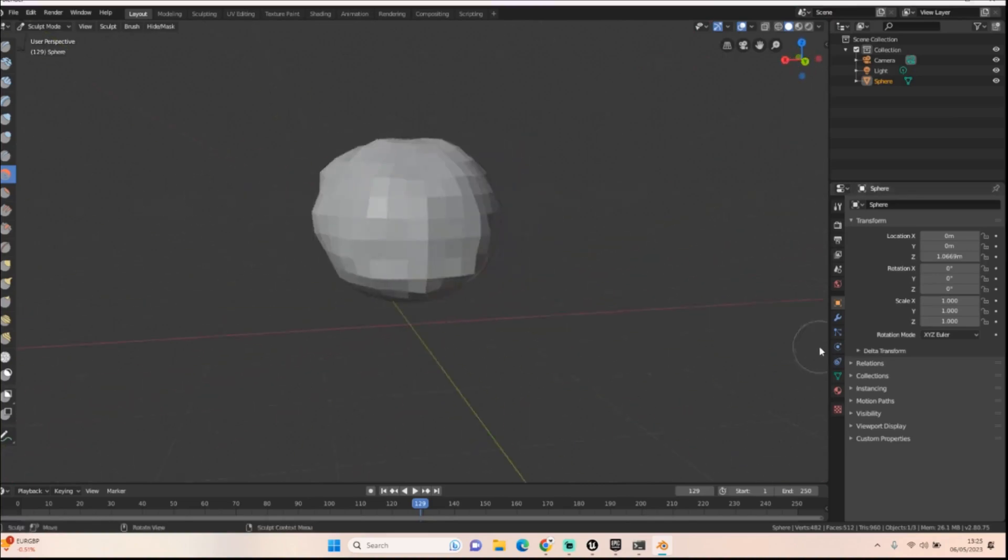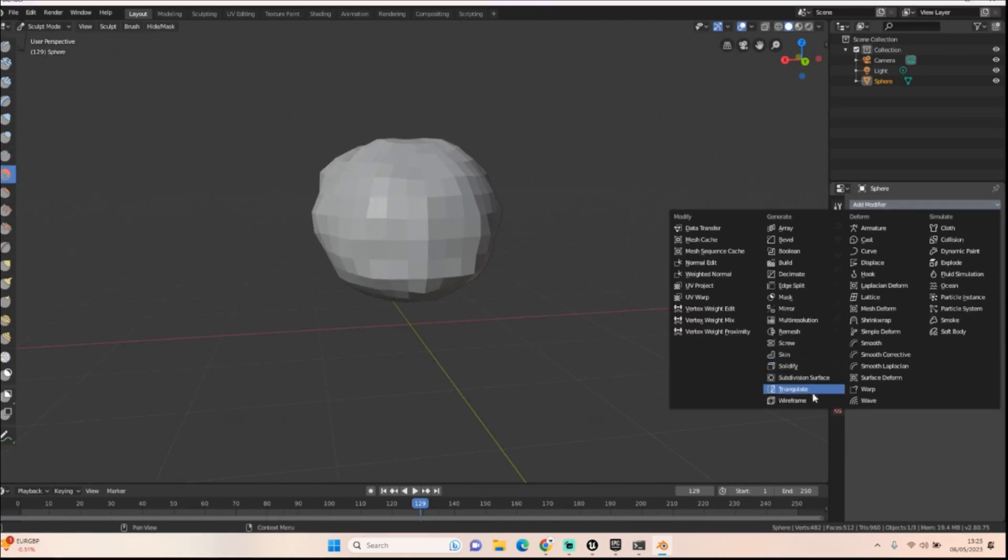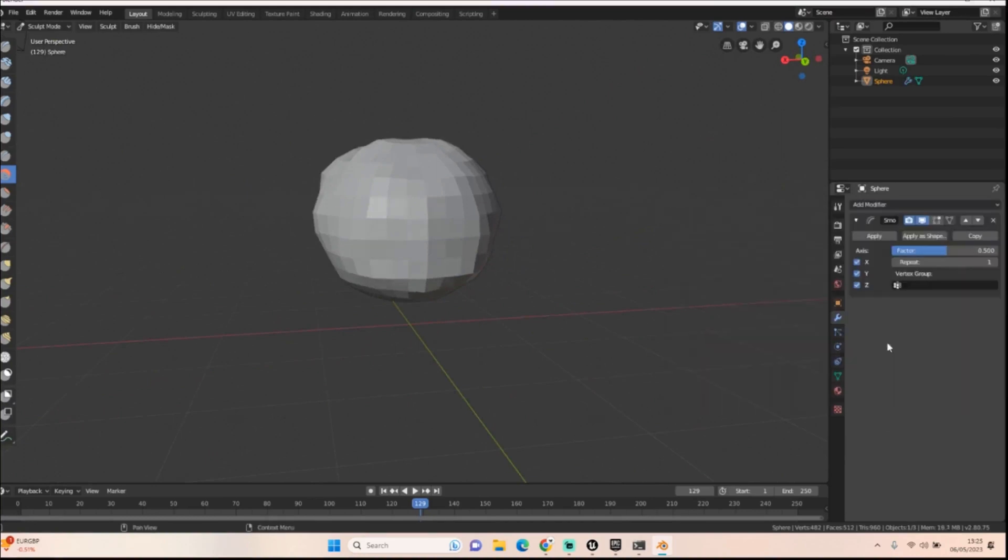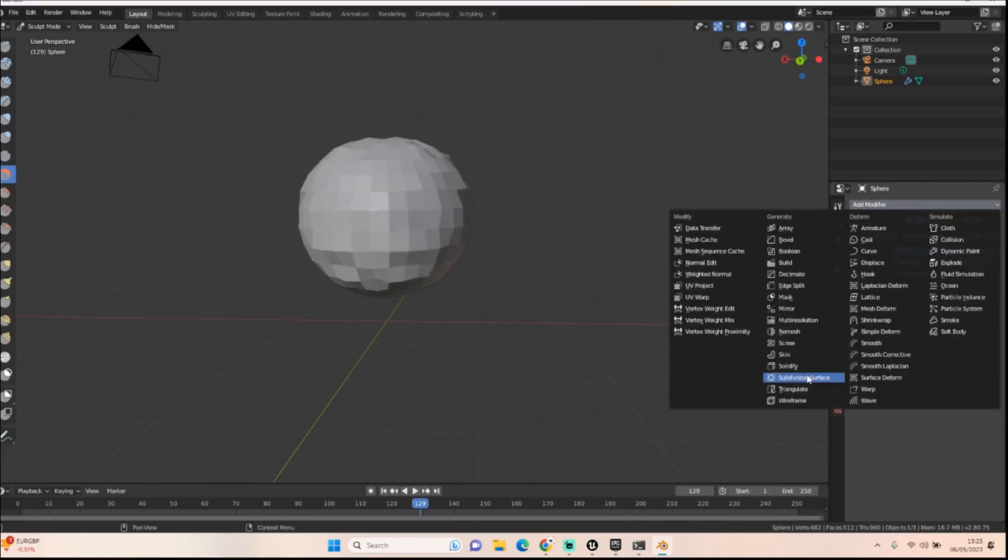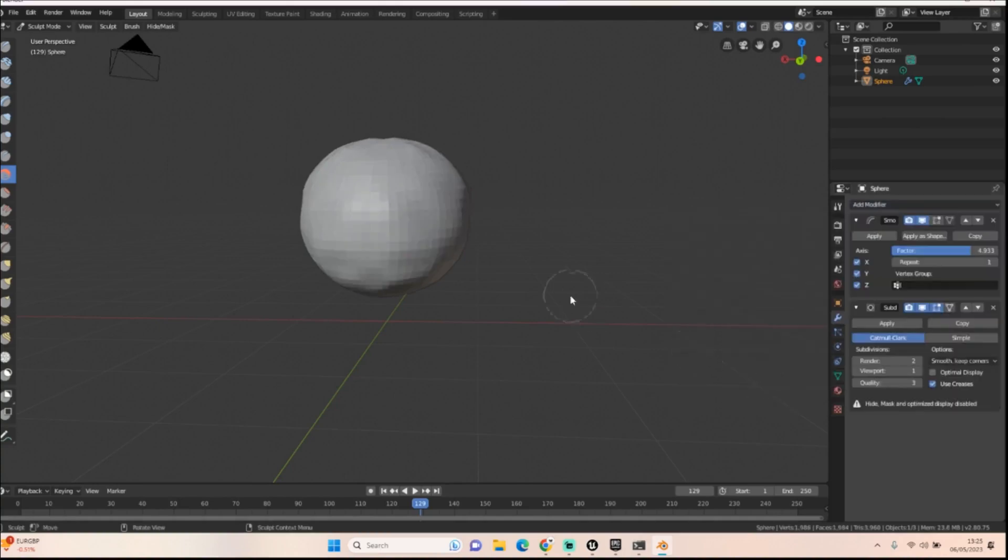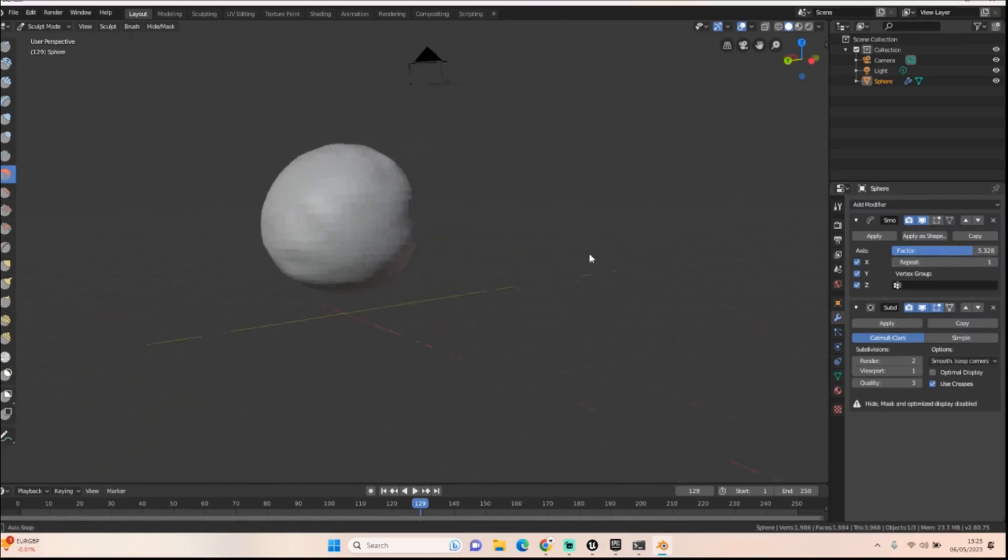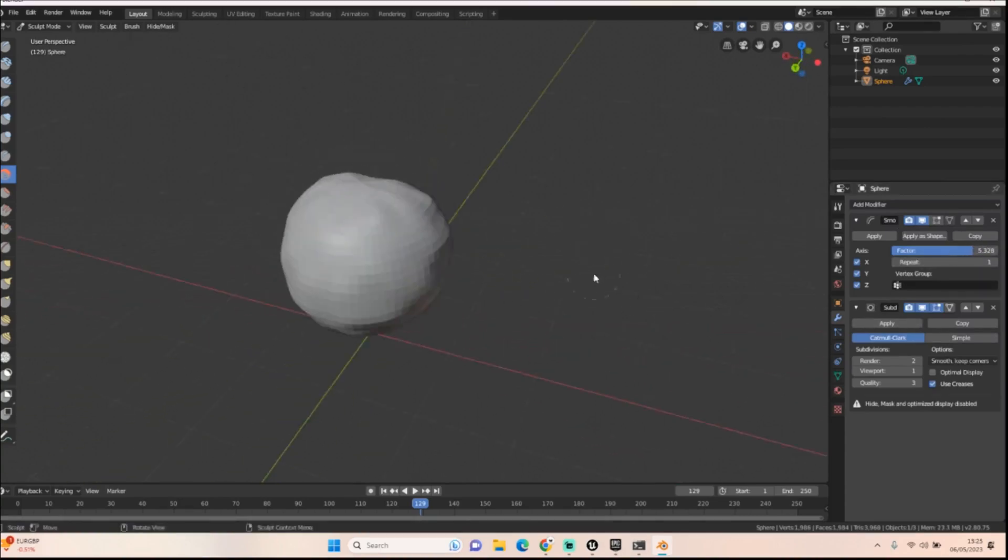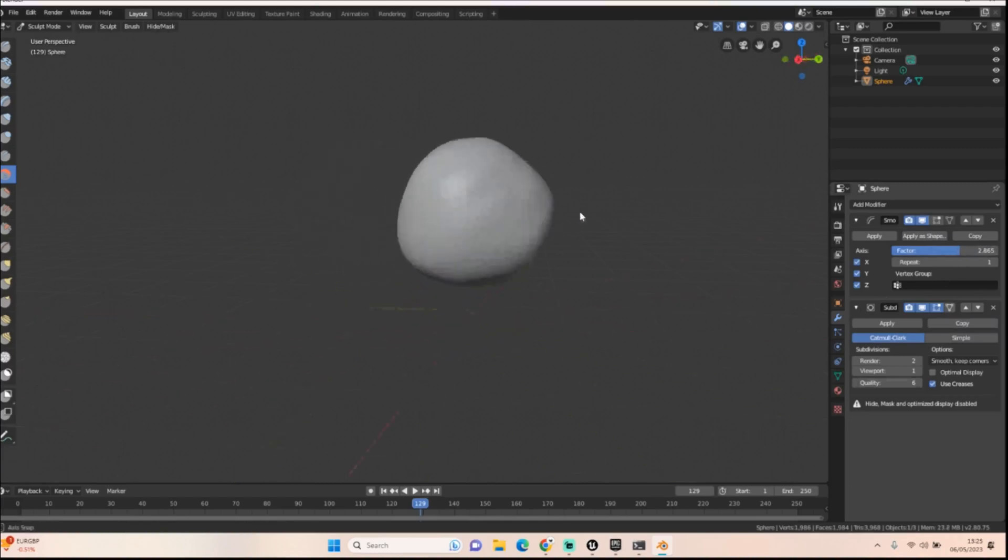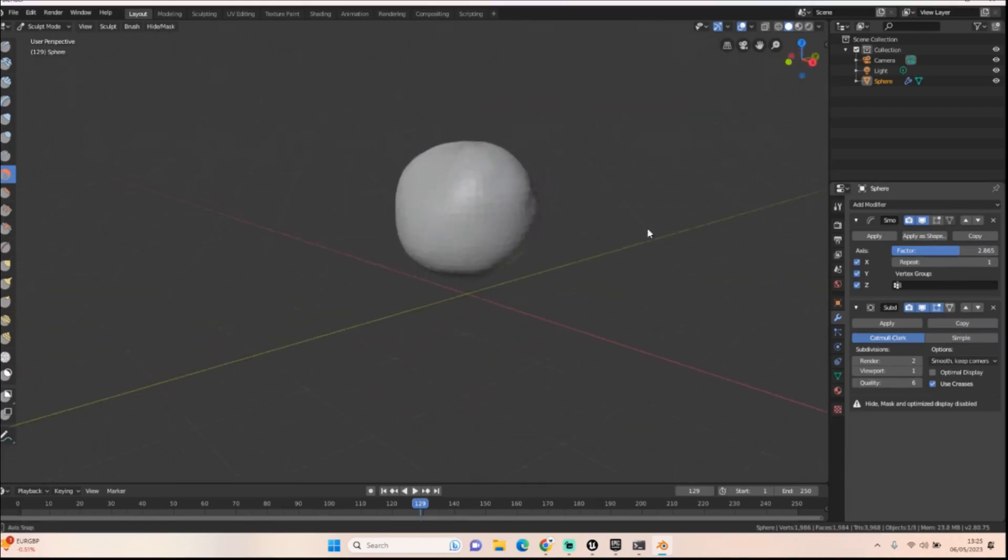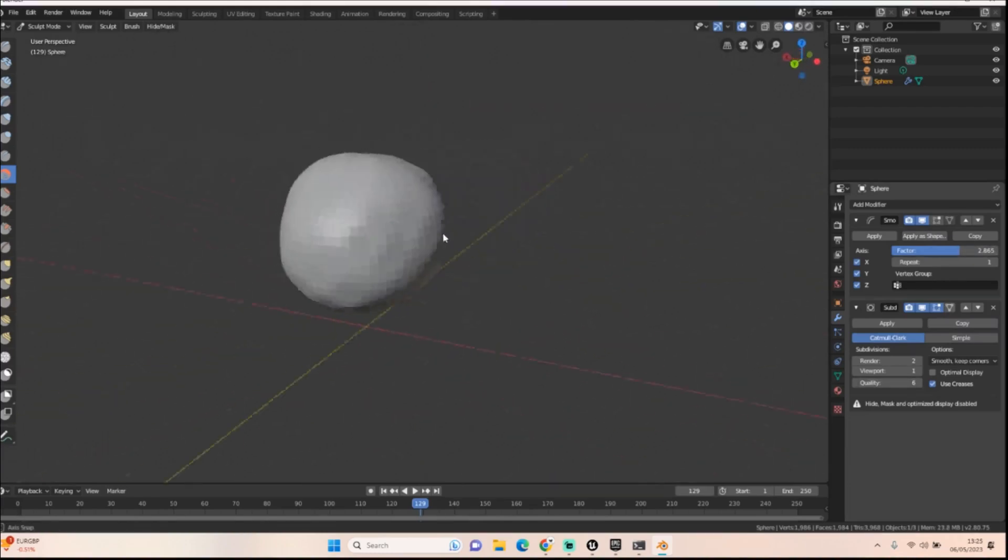And then all we're going to do is add on a smooth and we need to up that factor. Let's also add in a subdivision. Oh, that looks a lot better. That's cool. And then if we up the smooth factor, we've got this kind of lumpy stone. And that looks okay, I guess.